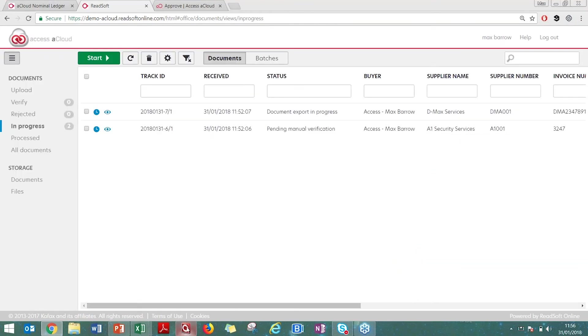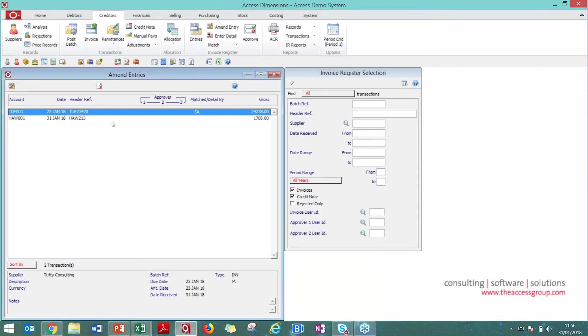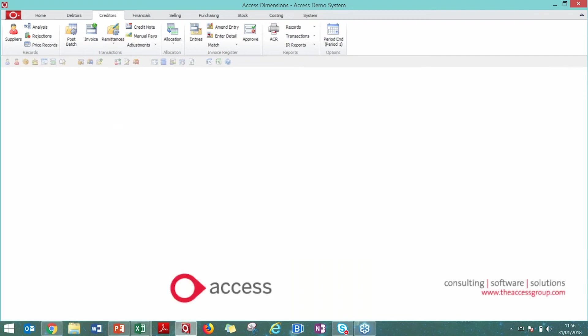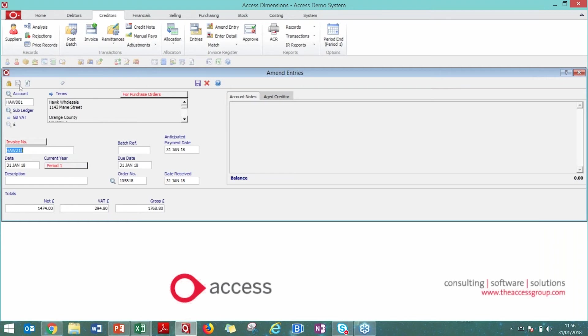I'm now going to go to the invoice register. Hopefully familiar territory to you guys, and you can see that these have come through straight away. Dated today, this is one from Hawk Wholesale. You can see that the order number is attached, the invoice number was there. All that information has come straight in here. It's very simple for the solution to feed all this information to the invoice register. If you click on the paperclip icon, you will bring up that physical copy of the invoice as well.